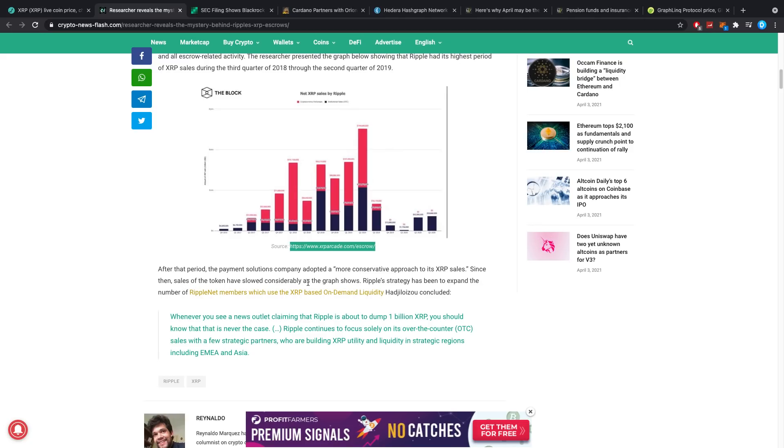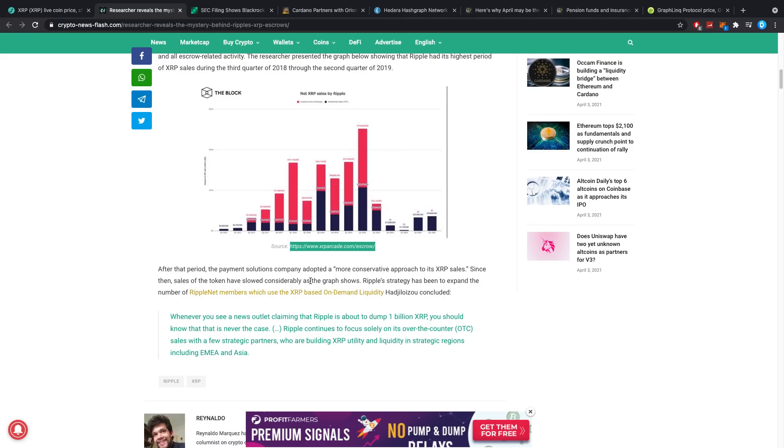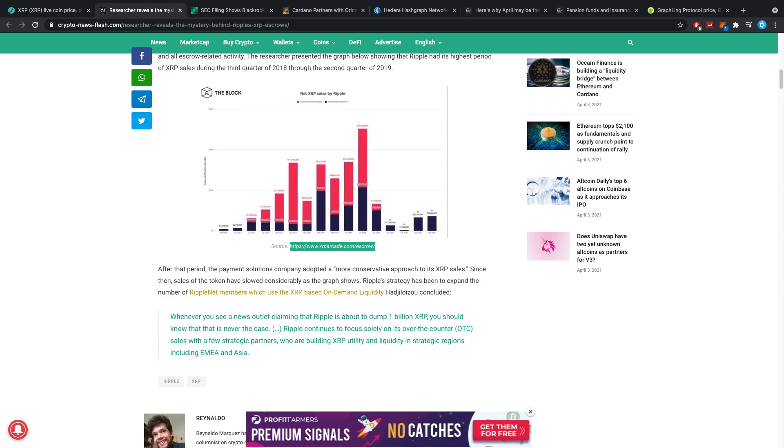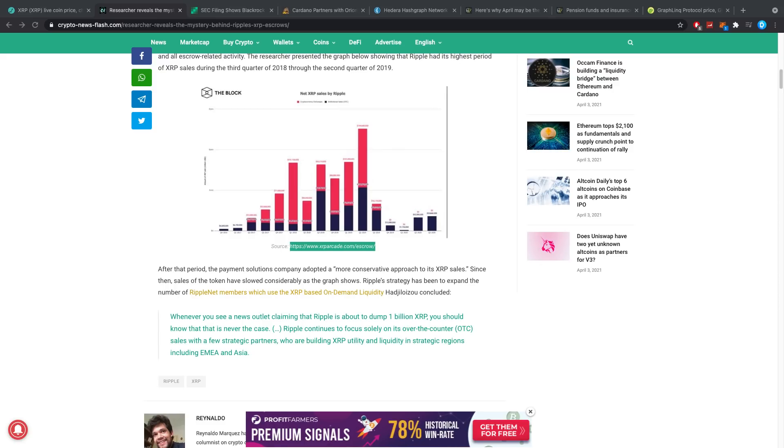After that period, the payment solution company adopted a more conservative approach to its XRP sales. Since then, sales of the token have slowed considerably as the graph shows. Ripple's strategy has been to expand the number of RippleNet members which use the XRP-based On-Demand Liquidity. We've actually talked about this before, this is when Ripple changed their strategy from the biggest clients to a huge amount of clients.